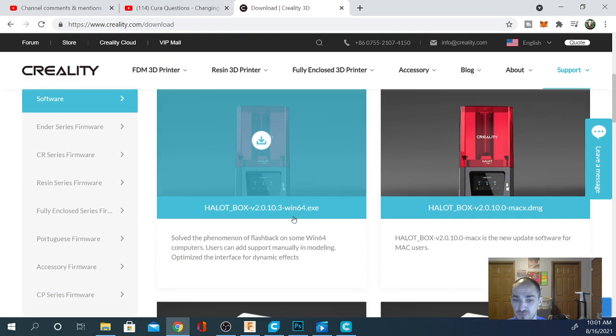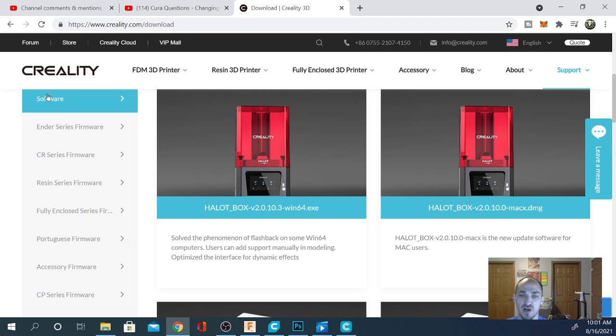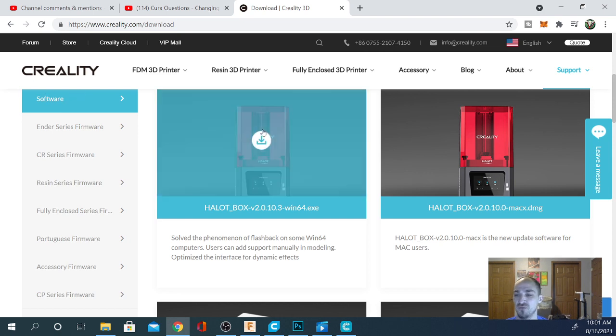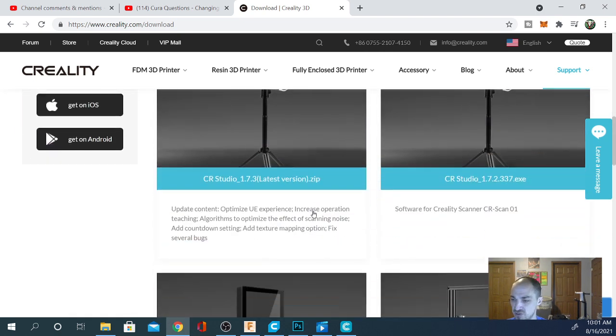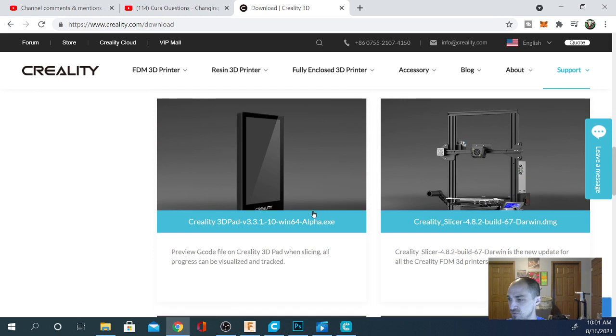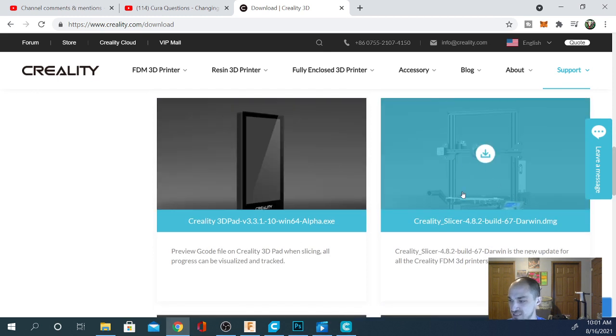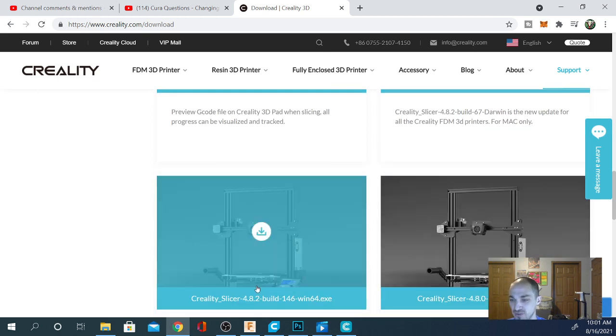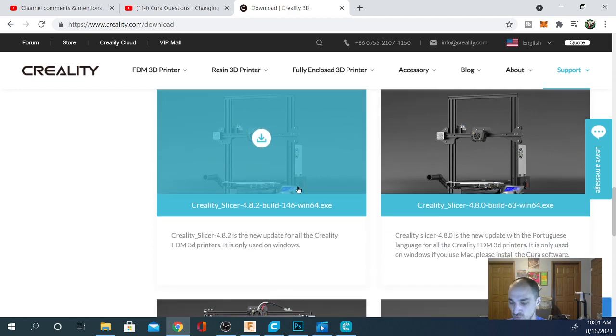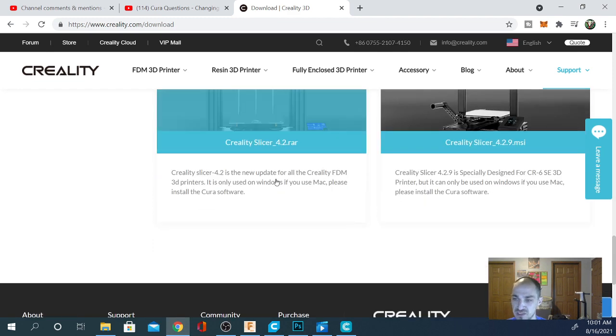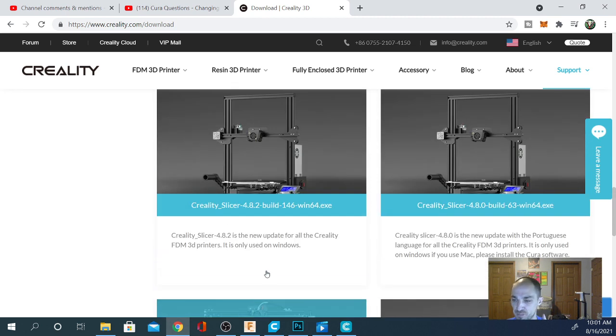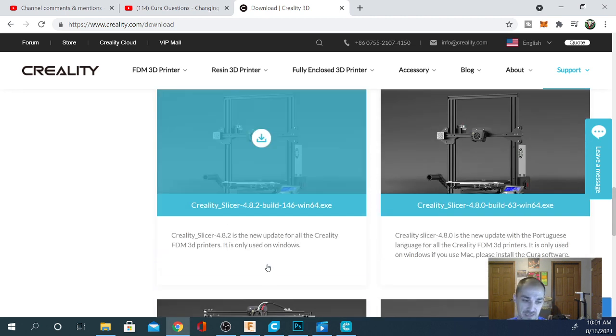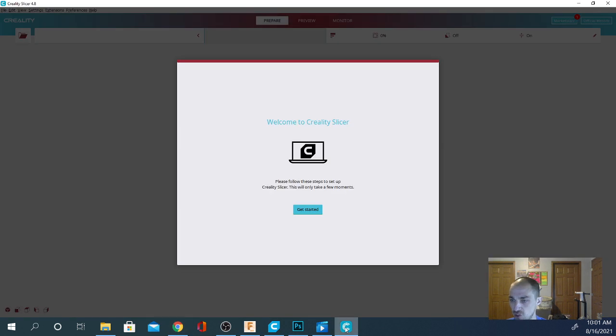In here you're going to find all of their firmware for their Ender, CR, Resin sets. And the item that we want is in the software tab, the first tab that opens up on this page. And as you can see, there's several different versions. The first one listed as Creality Slicer is a Mac build. The second one is the one that you're going to want. Now this is the latest update. There is a more stable version down here, but that isn't the latest version. We got the latest version. So let's jump over and check it out.